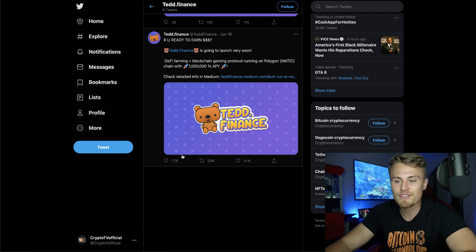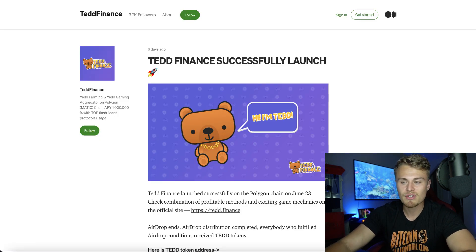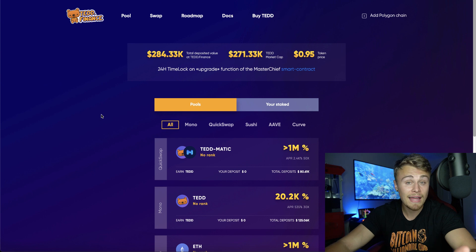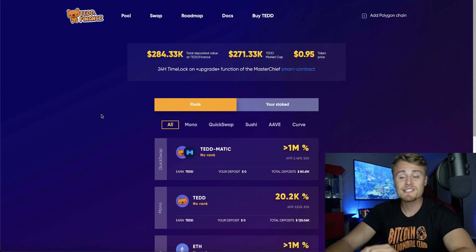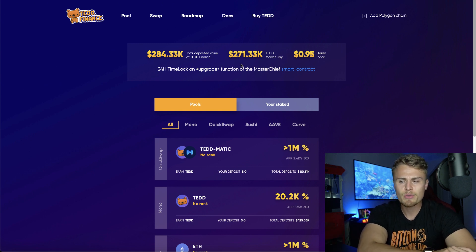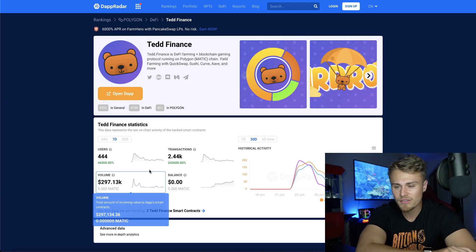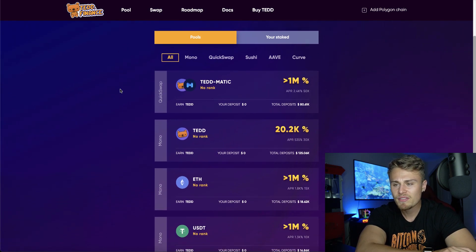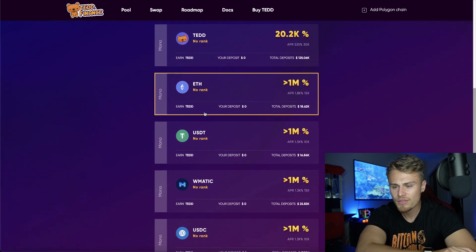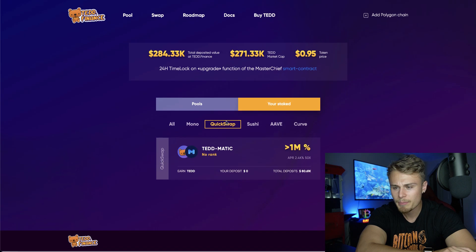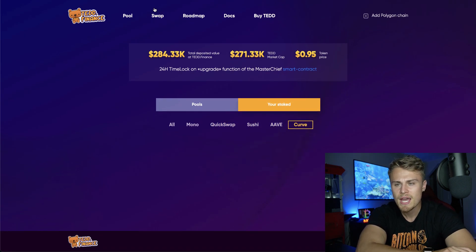It's obviously a DeFi farming and blockchain gaming protocol running on Polygon. They have ted.finance which had a successful launch, and they also have their QuickSwap integration right there — basically how to purchase those tokens. Looking at their website's first page, it shows the amount of deposited value: $284,000 deposited and a $271K market cap. We then see pretty much its pools: TED-Matic, Ethereum, USDT, wMatic, USDC, and what you're staked at — mono, QuickSwap, Sushi, Aave, and Curve, everything broken down.